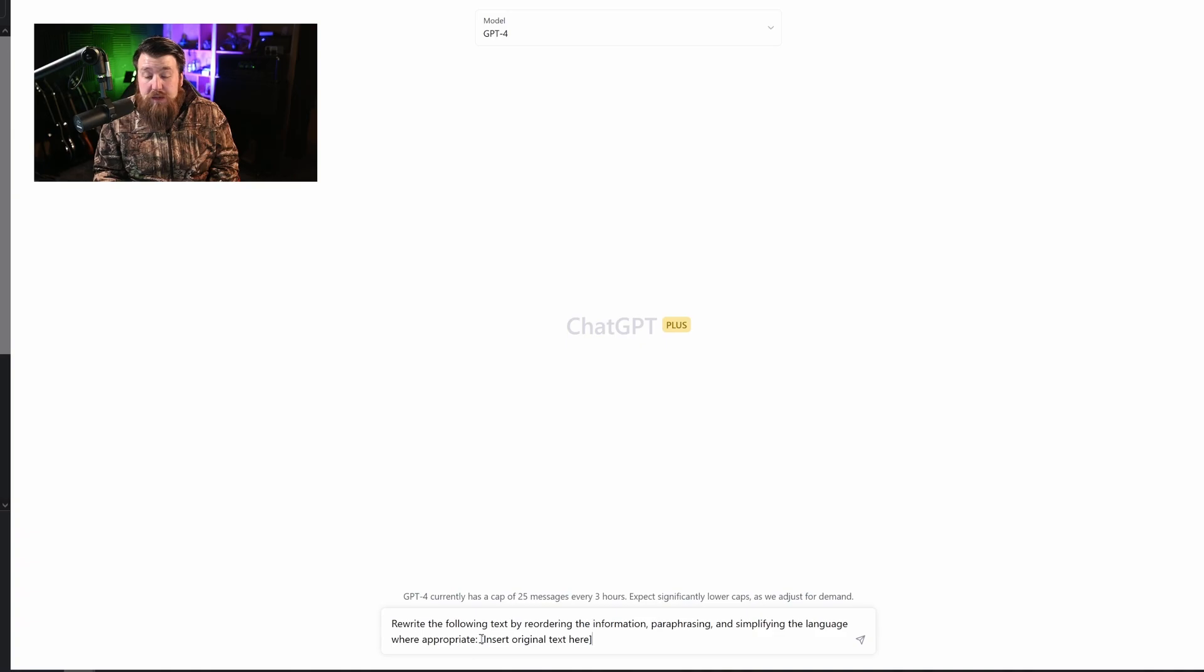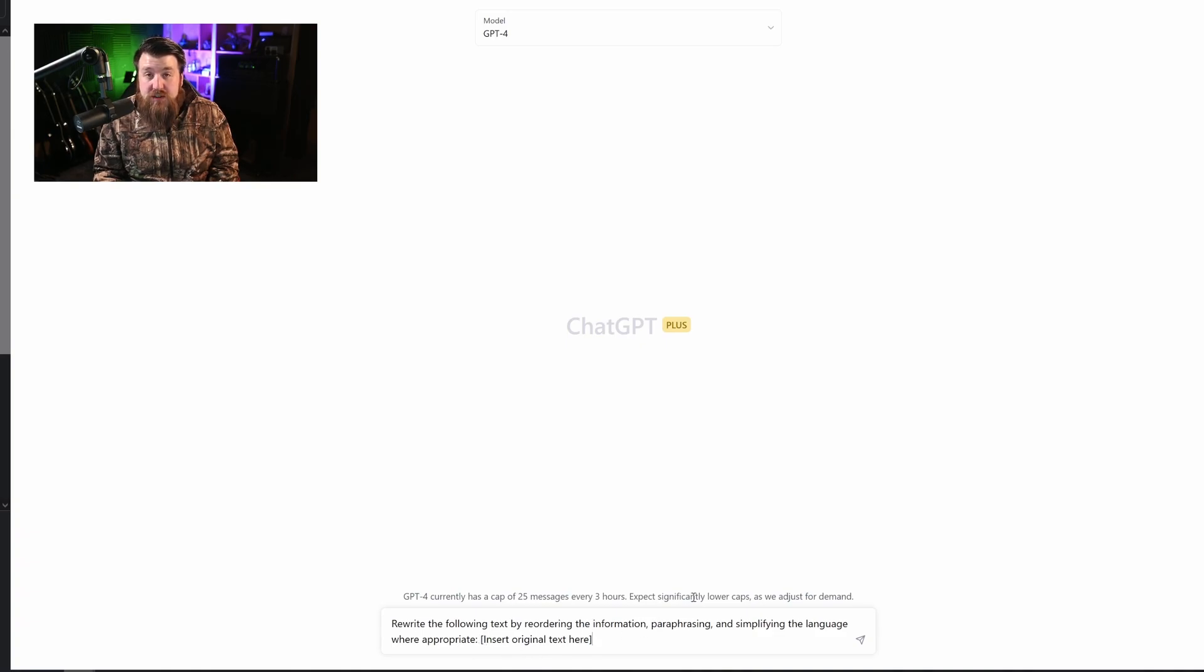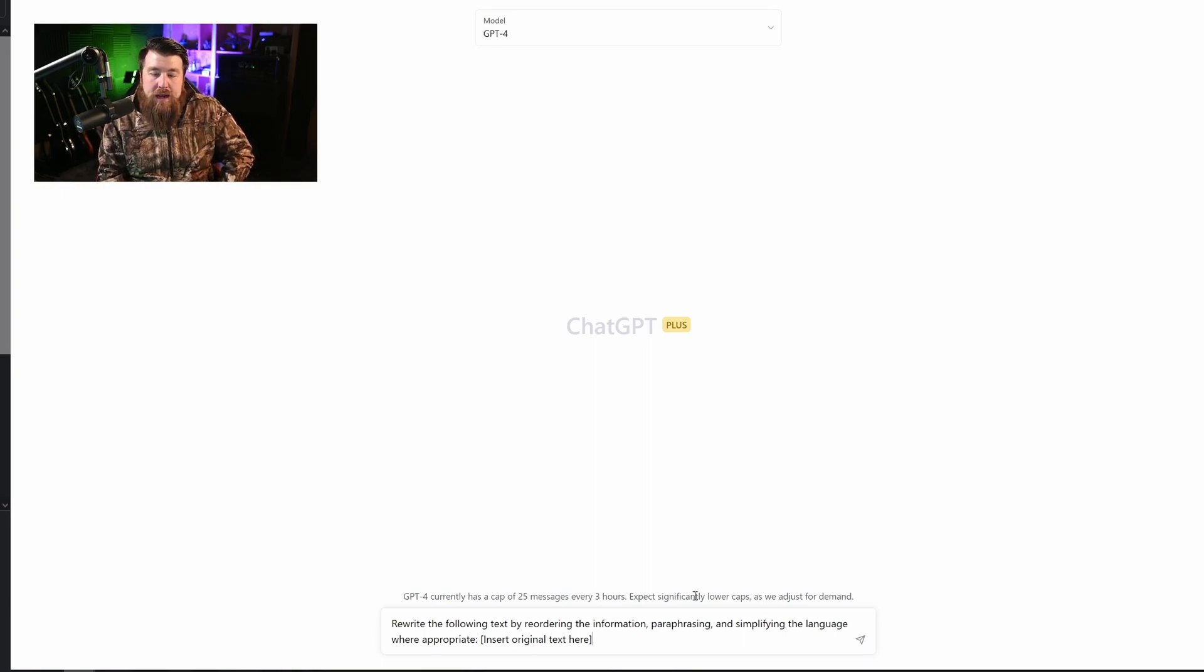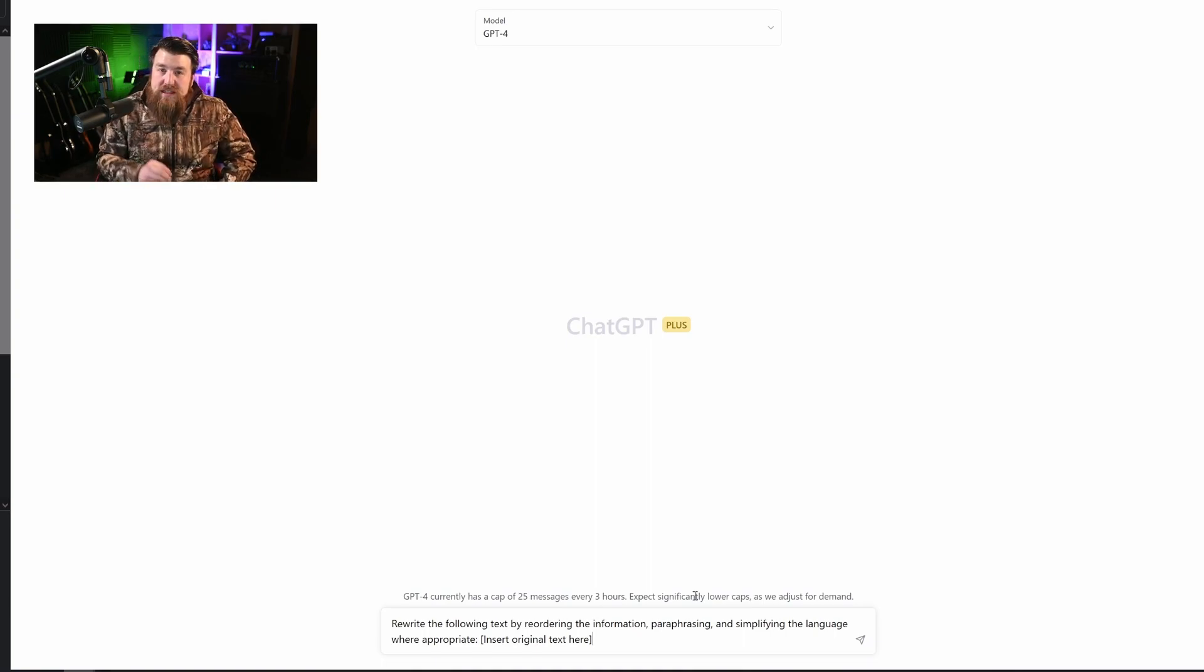And then here we can actually insert a block of text and have it rewritten. In previous AI models, it would have a really hard time rewriting text unless you gave it really specific instructions.